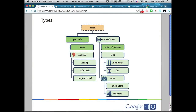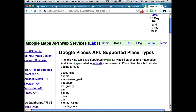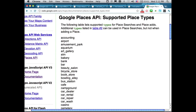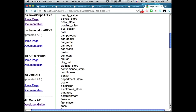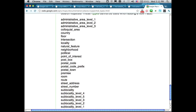We support more than 100 different types in our documentation. You can use those types in two places: when filtering search, and when adding your own places. There are some types you can't add — currently we don't allow you to add a country or a locality. Most geocodes can't be added; we're focused more on local listings.